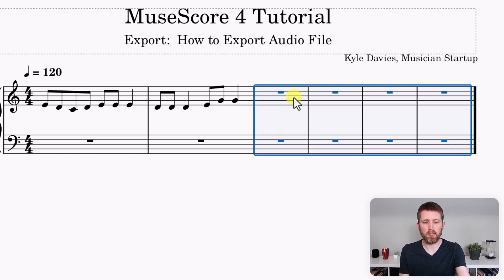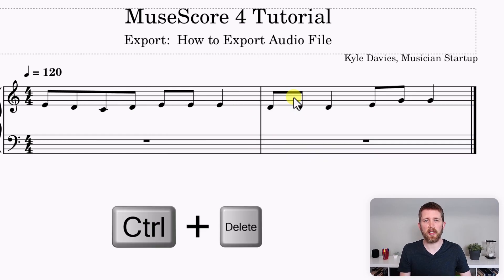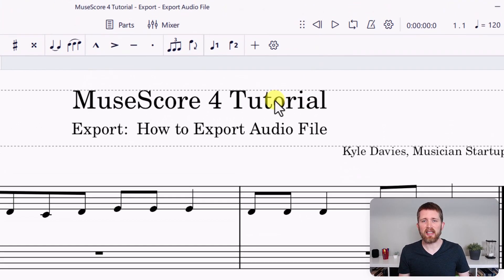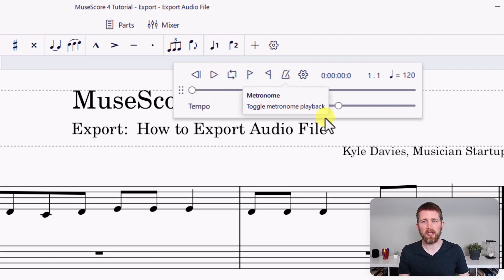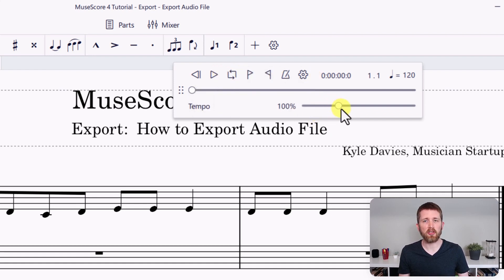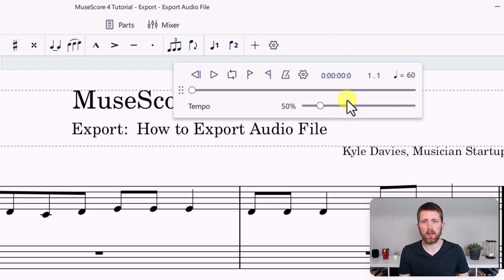Select all of those extra measures and press Ctrl+Delete to delete them. Another thing to keep in mind is that this is exporting the audio you have set on the top right-hand side of your screen. You can see the six dots — drag this out to see the playback controls. When you play back this audio, that is what is going to be exported.